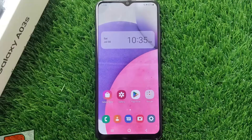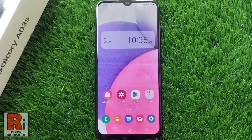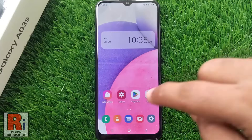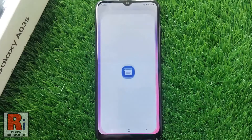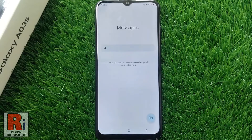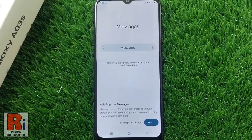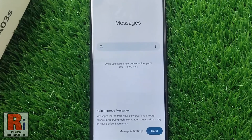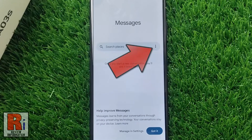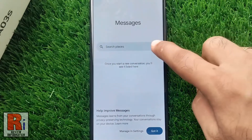To begin, open the messaging app on your phone. Then tap on the three dots on the search bar.